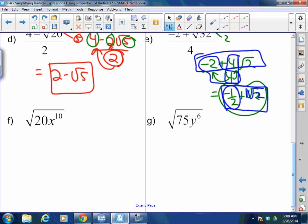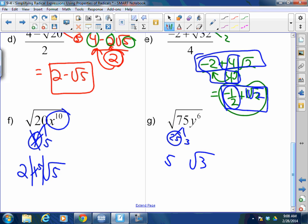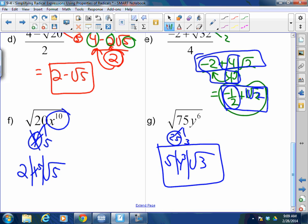Square root of 20x¹⁰: break 20 into 4 and 5; square root of 4 is 2; square root of x¹⁰ is x⁵, but you need an absolute value because we took an even root out of an even index with odd variable power. For the square root of 75y⁶: break 75 into 25 and 3; square root of 25 is 5; square root of y⁶ is y³, which requires absolute value.